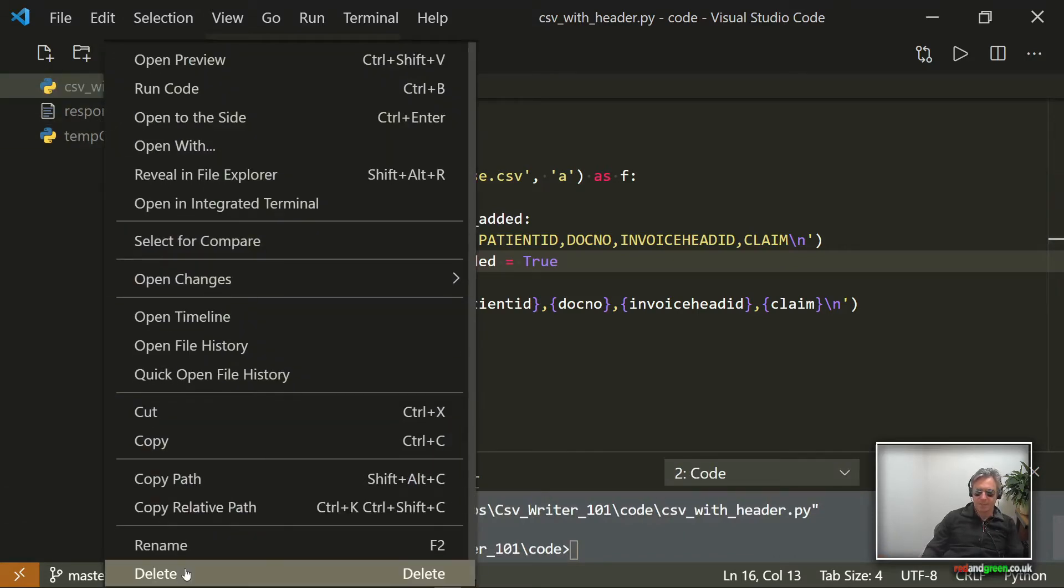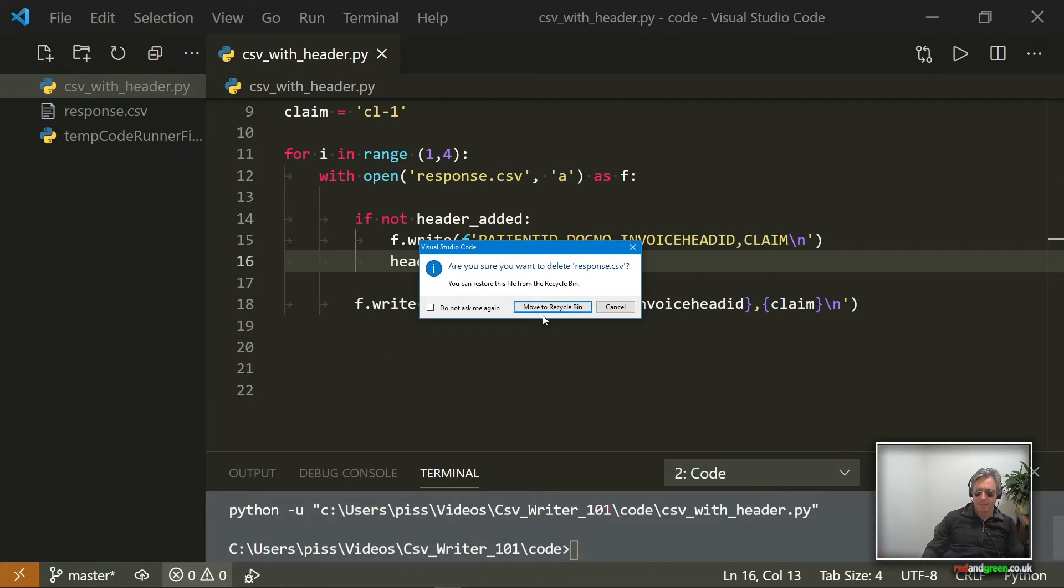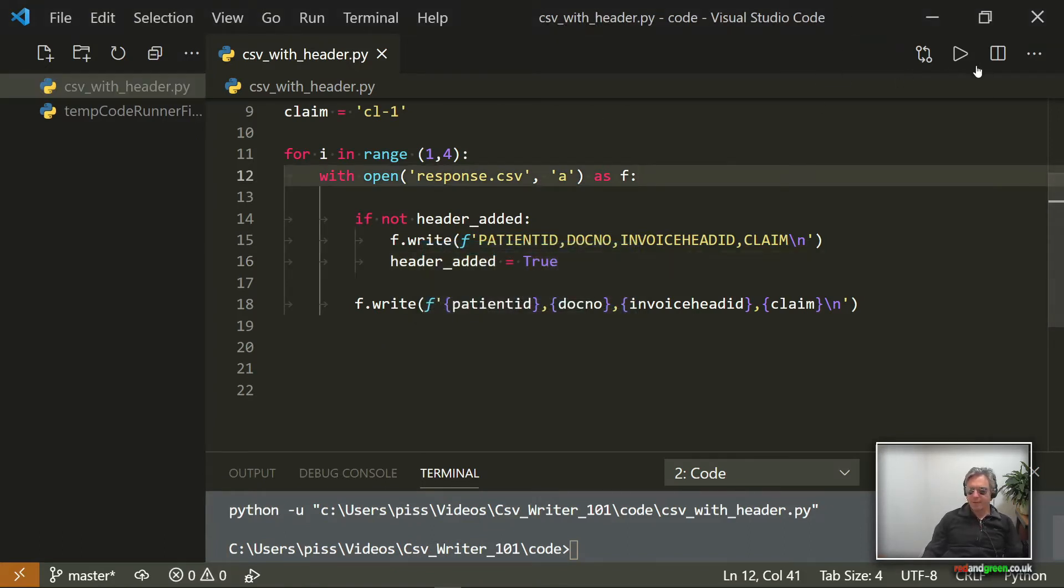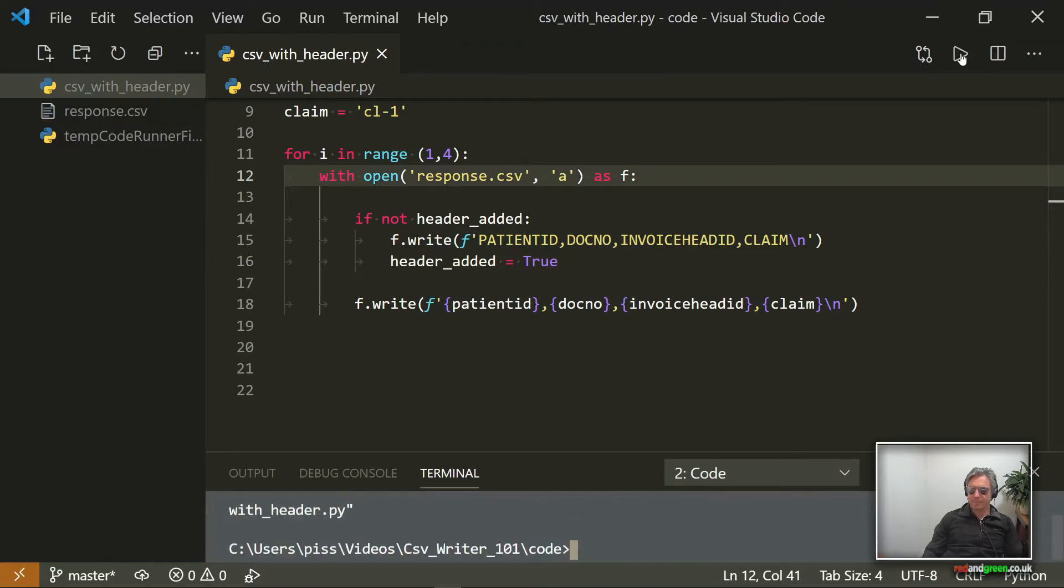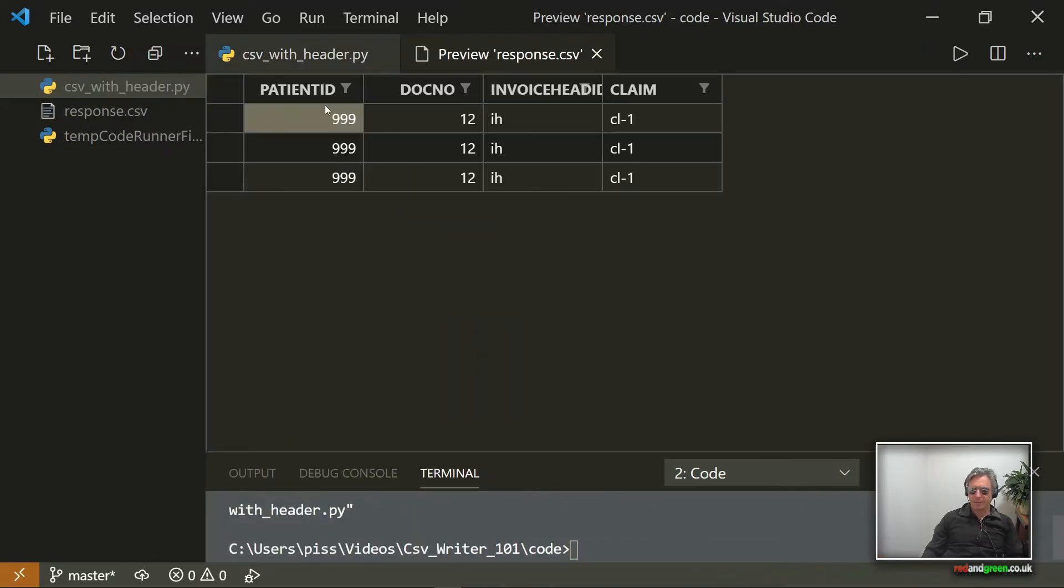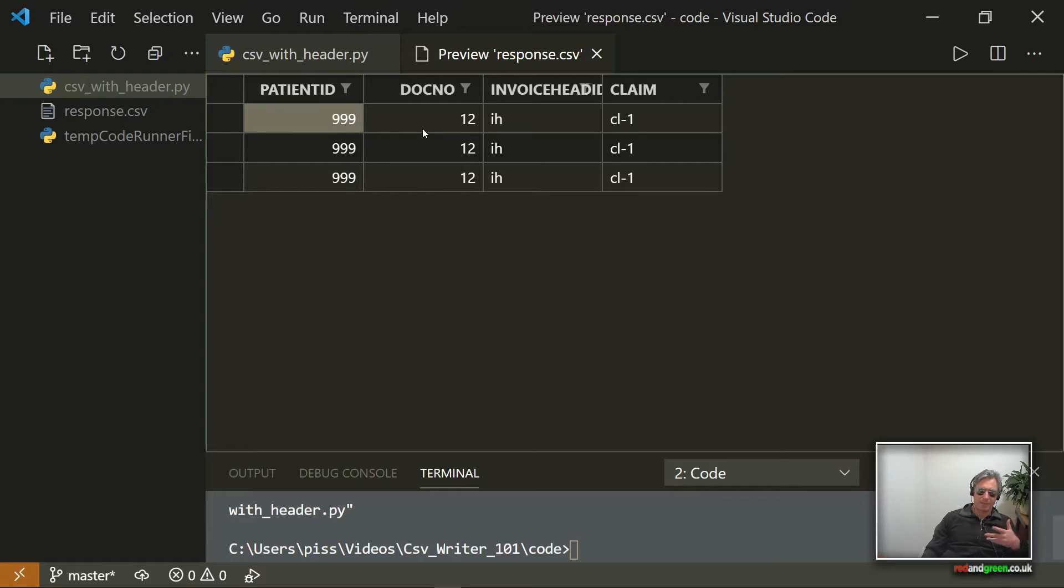And also header_added then equals True, and you set that so that it doesn't run again. So if I just delete, make sure I delete the right file. There we go. So if I delete that and run this again.